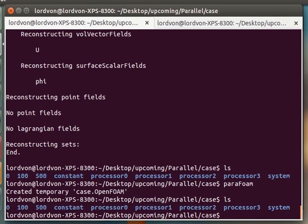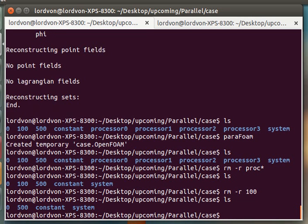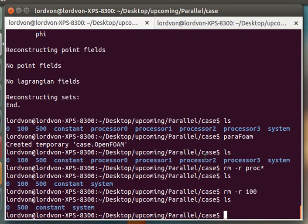That's all there is to it. You can remove the processors, the processor distributed, and just leave yourself with the latest solution if you want. That's all there is to running OpenFoam in parallel. I hope you guys learned something, and happy foaming.